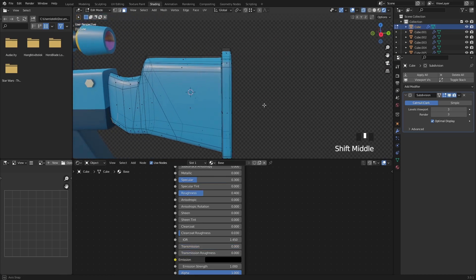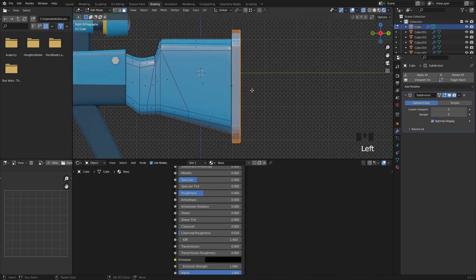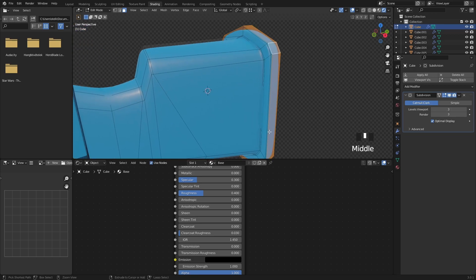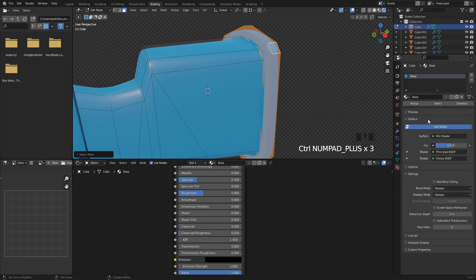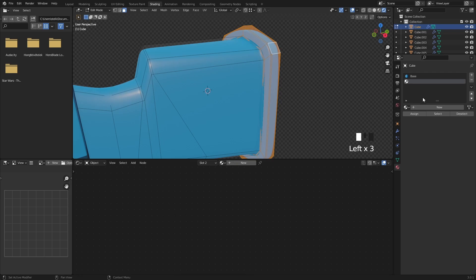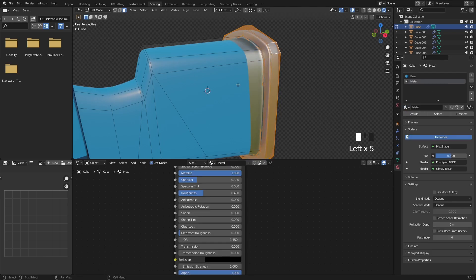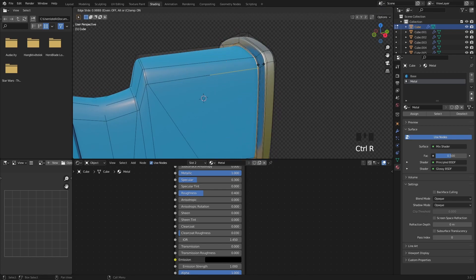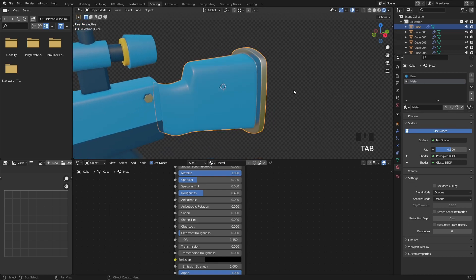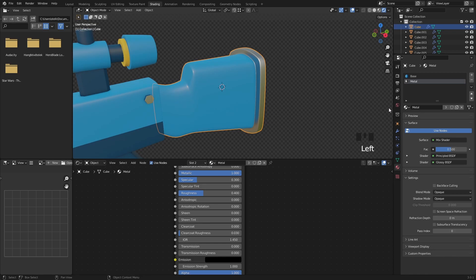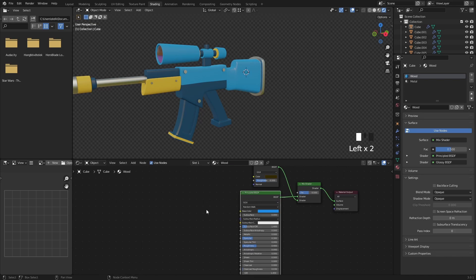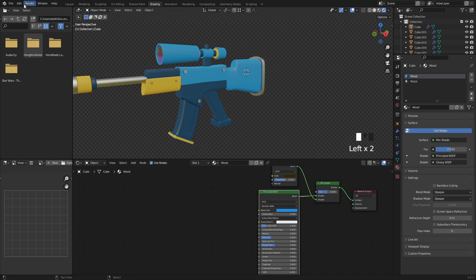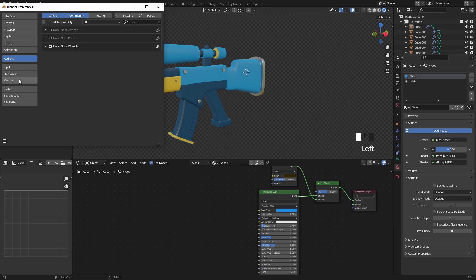For the stock, I applied the metal shader to the buttstock and created a wood material for the rest. Sometimes you have to add a support loop to make sure the subdivision surface modifier is not pulling your faces. Create a new material and name it 'wood'. In Edit Preferences, enable the Node Wrangler add-on, then press Ctrl T on the Principled shader.